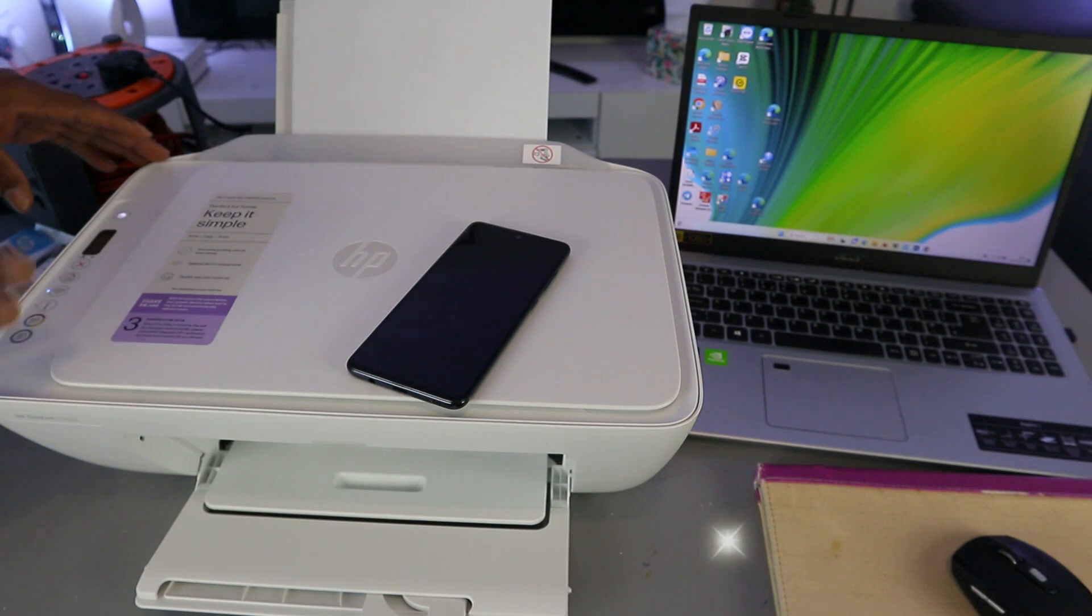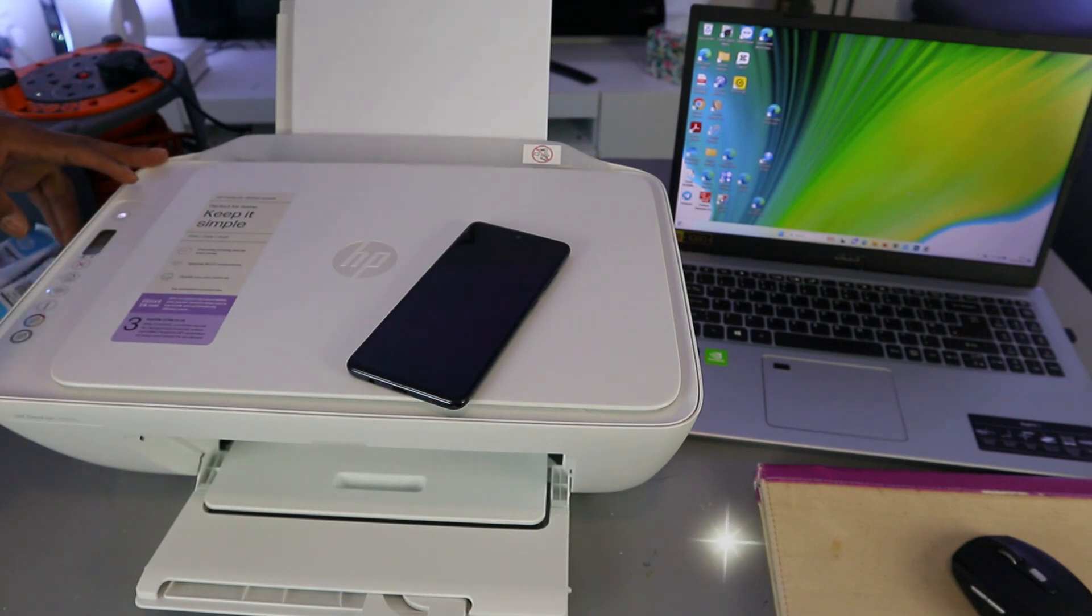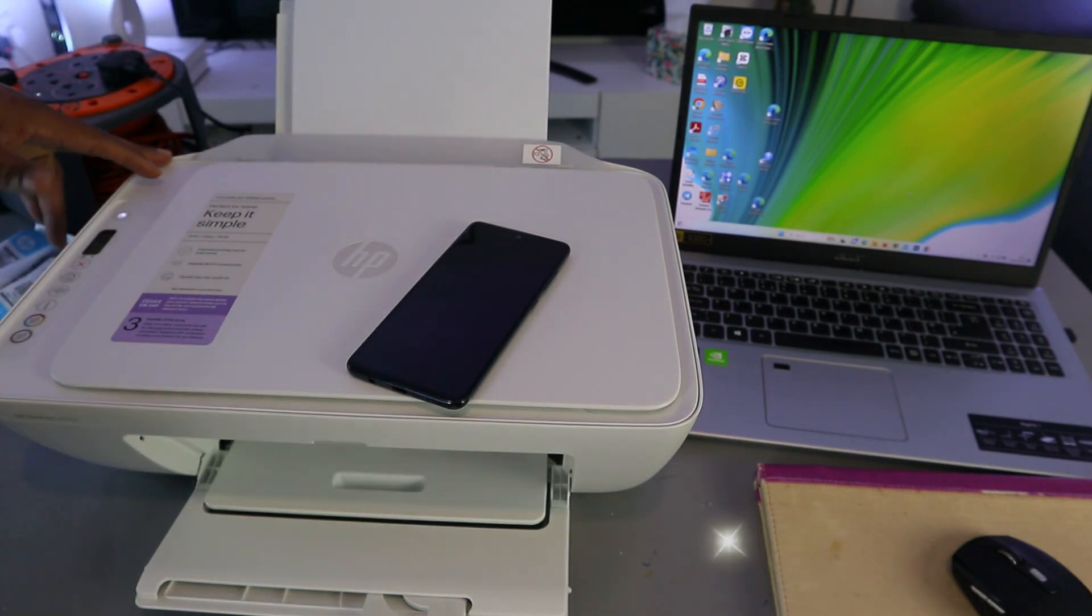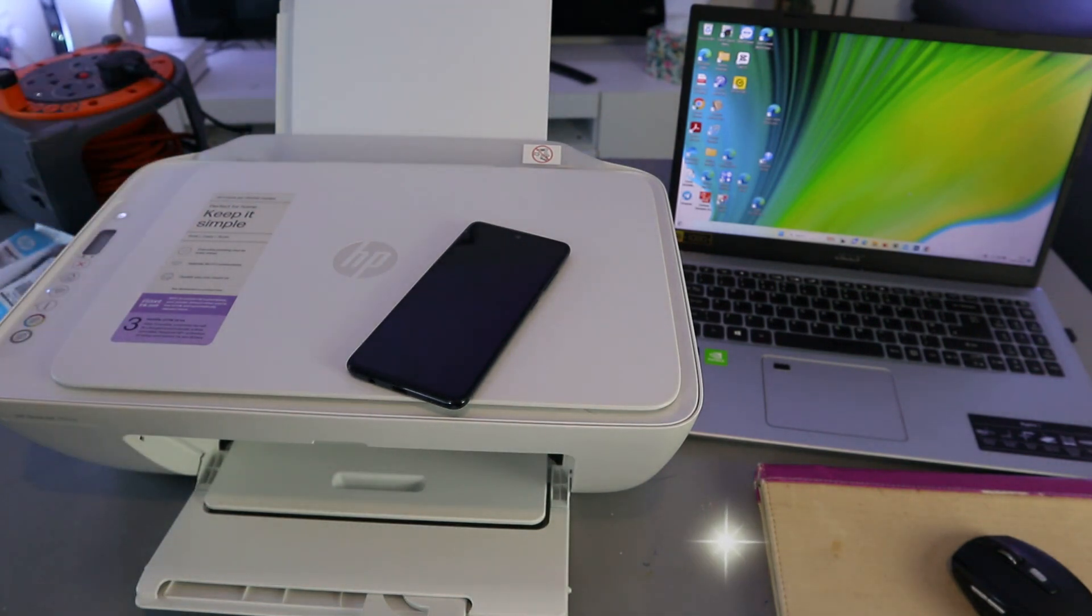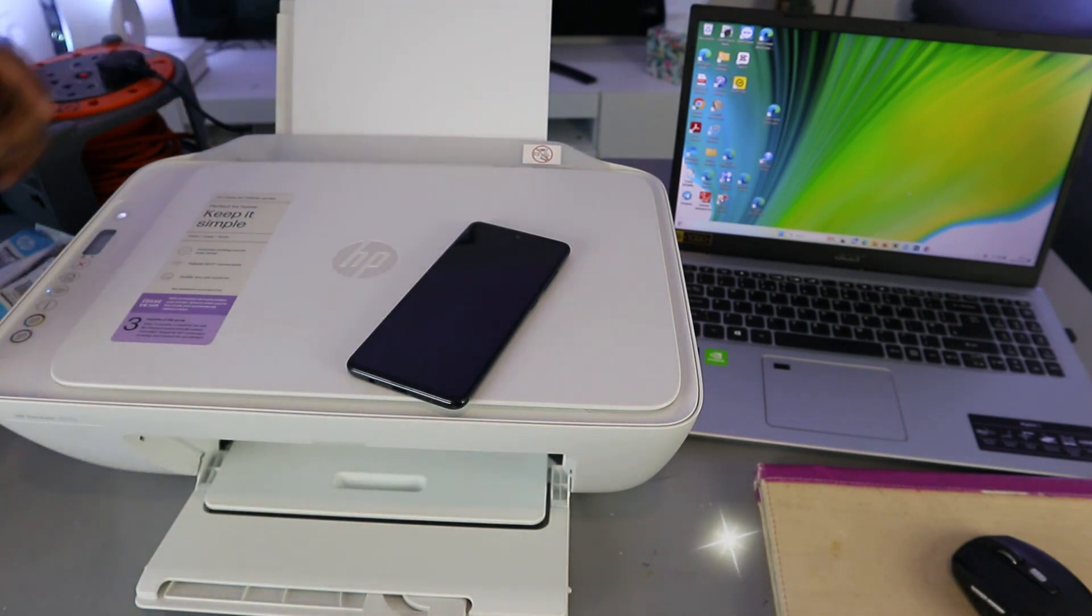What I want to do is show you how to set this printer up and connect it to a WiFi or wireless network for the first time. First of all, you need to press the WiFi button and cancel button together for three seconds.